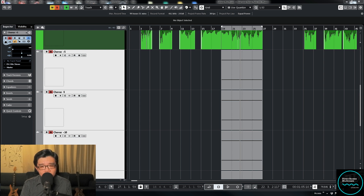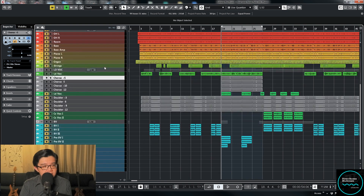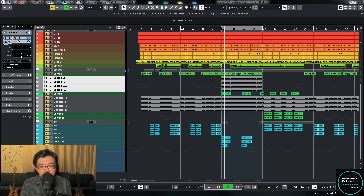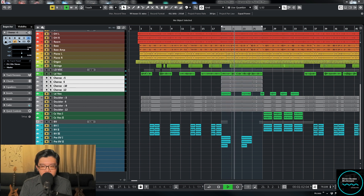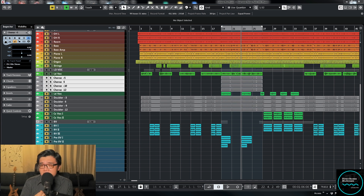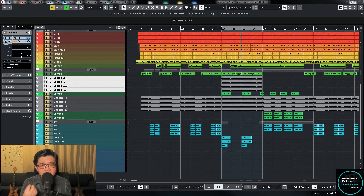Let's blend these in with the lead vocal and play it back. This is kind of how it sounds — it's similar, but a different flavor. To my ears, it's still not quite as rich and thick as using the Cloner or Waves Doubler methods.